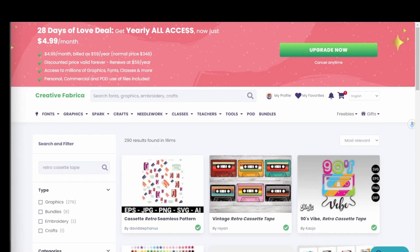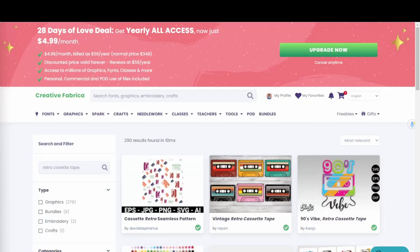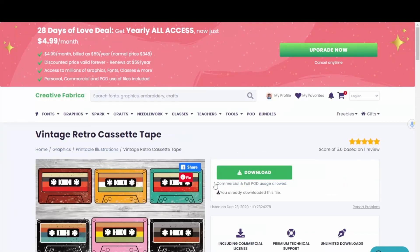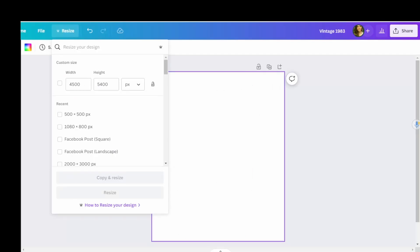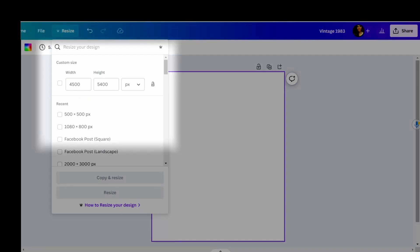Now it's time to find graphics for my design idea. I went to Creative Fabrica because they have thousands of amazing graphics and fonts that I use in pretty much all of my designs. I searched for a retro cassette tape and found some graphics I really liked, so I went ahead and downloaded those. I'll throw a referral link in the description for Creative Fabrica — using the link you can get a free 30-day all-access trial. Next, I'm heading over to Canva and creating a custom size of 4500 by 5400, which I've found is a really great t-shirt design size.